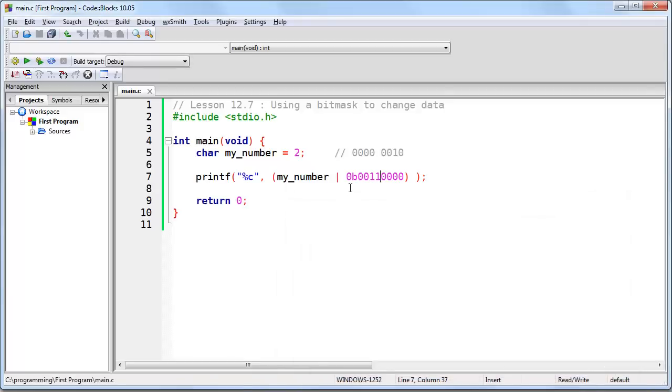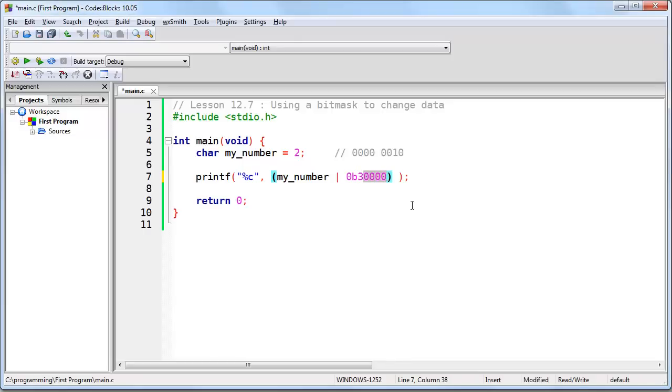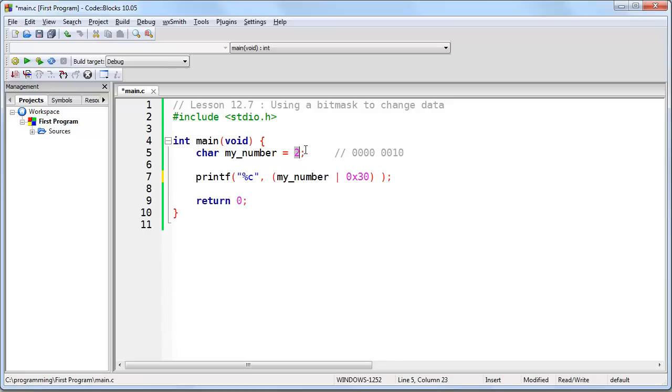And lastly, what we can do is we can change this from binary to hexadecimal. This is going to be 3. This is going to be 0. And there you go. So this shows you how you can use the OR operator to change a number. It would have to be 0 through 9 to an actual character.